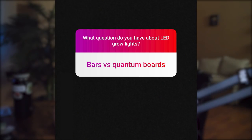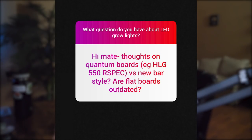Are Spider Farmer and Mars Hydro the same company? That's a rumor I've heard. I can't confirm it — I work with both companies and have different contacts for each. But I wouldn't be surprised if there's a parent company with multiple LED brands underneath it. That's pretty common across several niches.